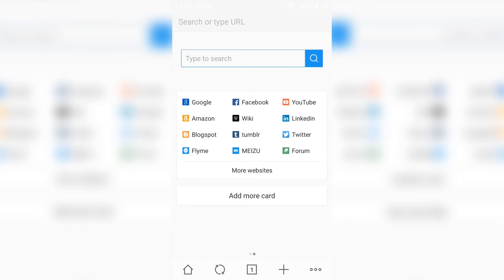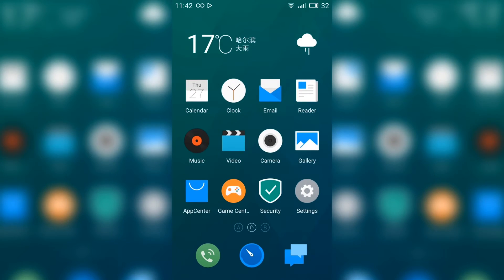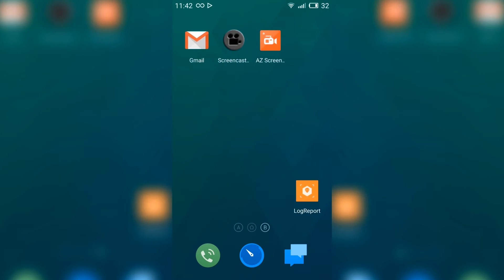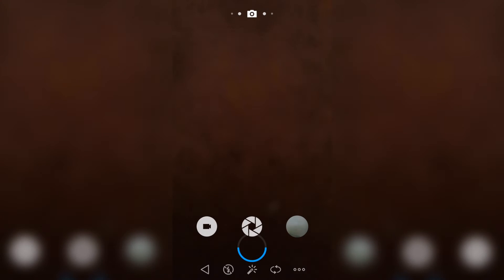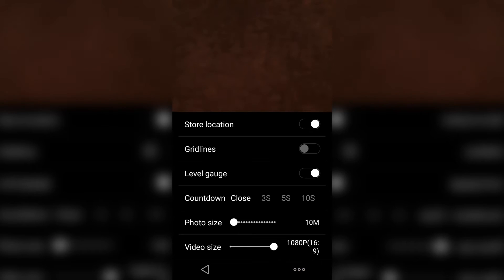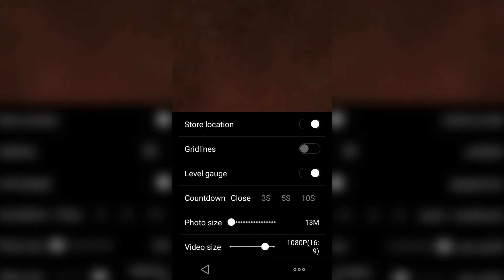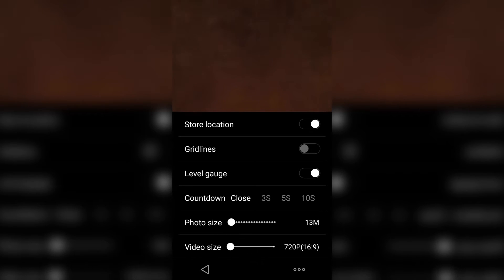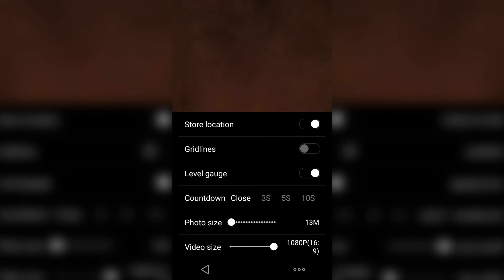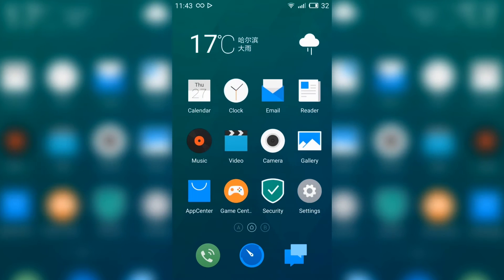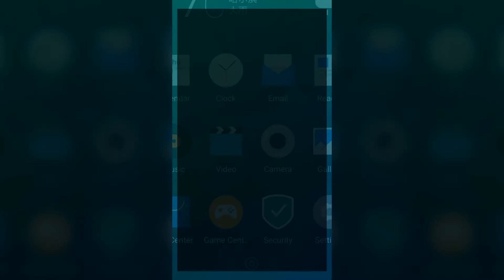And this is the camera. Well, the camera design is really well done and I really love it. Here you can adjust the photo size, here the video size, and from here you can choose some modes.